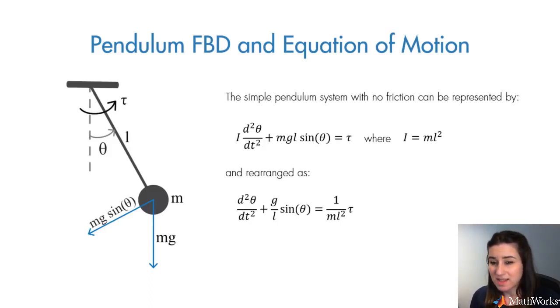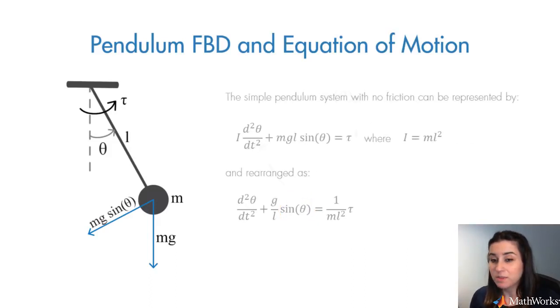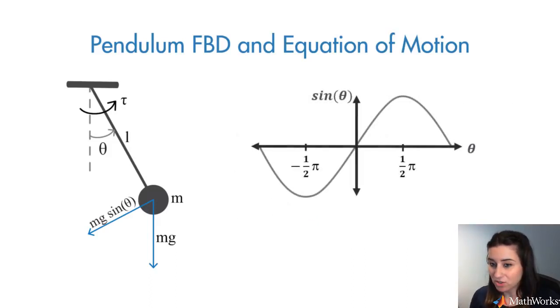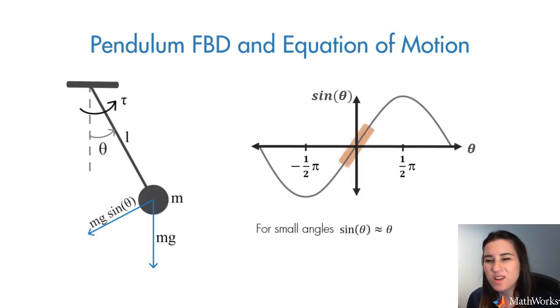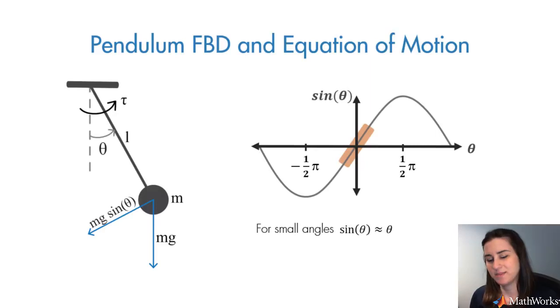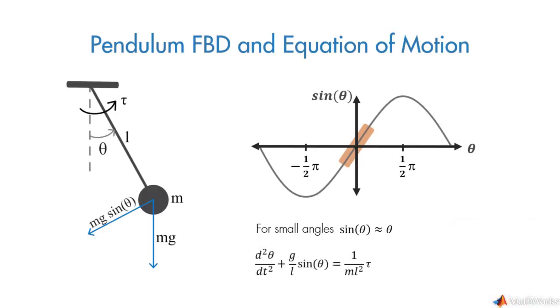Note that there is a nonlinear term associated with the angular position. If you look at the plot of the sine function, we see that for small values of theta, this function almost acts linearly. Therefore, for small angles, we can linearize this equation and write it in this form.